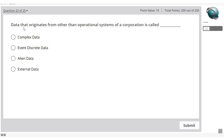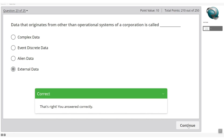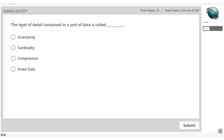Data that originates from other than the operational system of a corporation is called: complex data, discrete data, alien data, or external data? Since it comes from outside the operational system, the answer is external data.